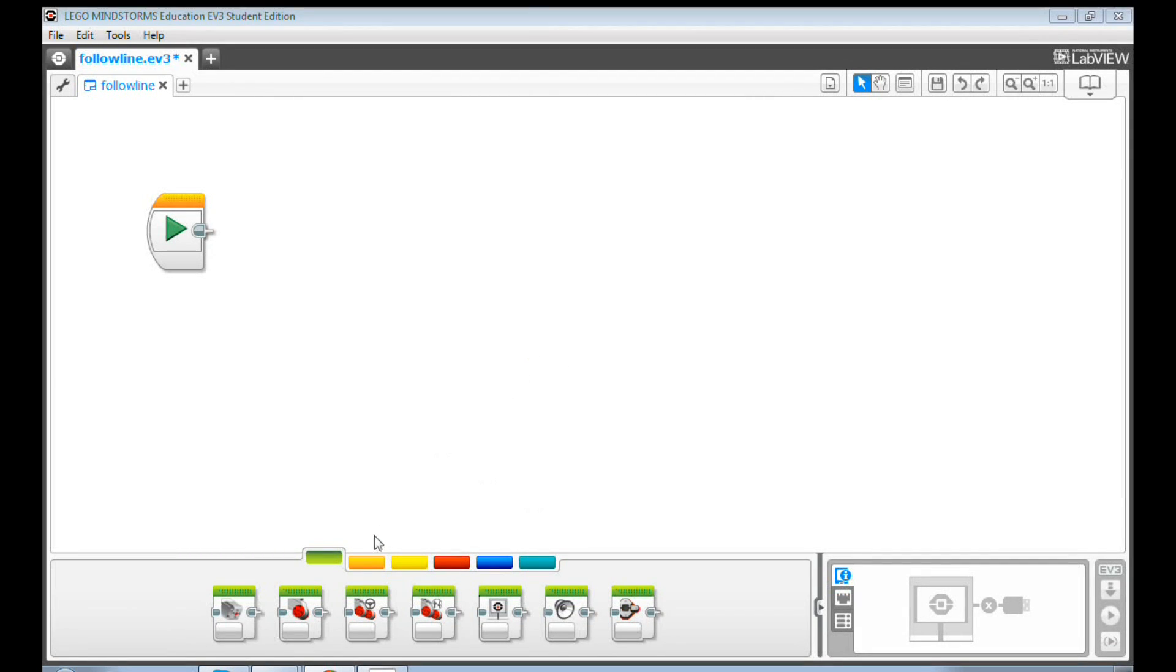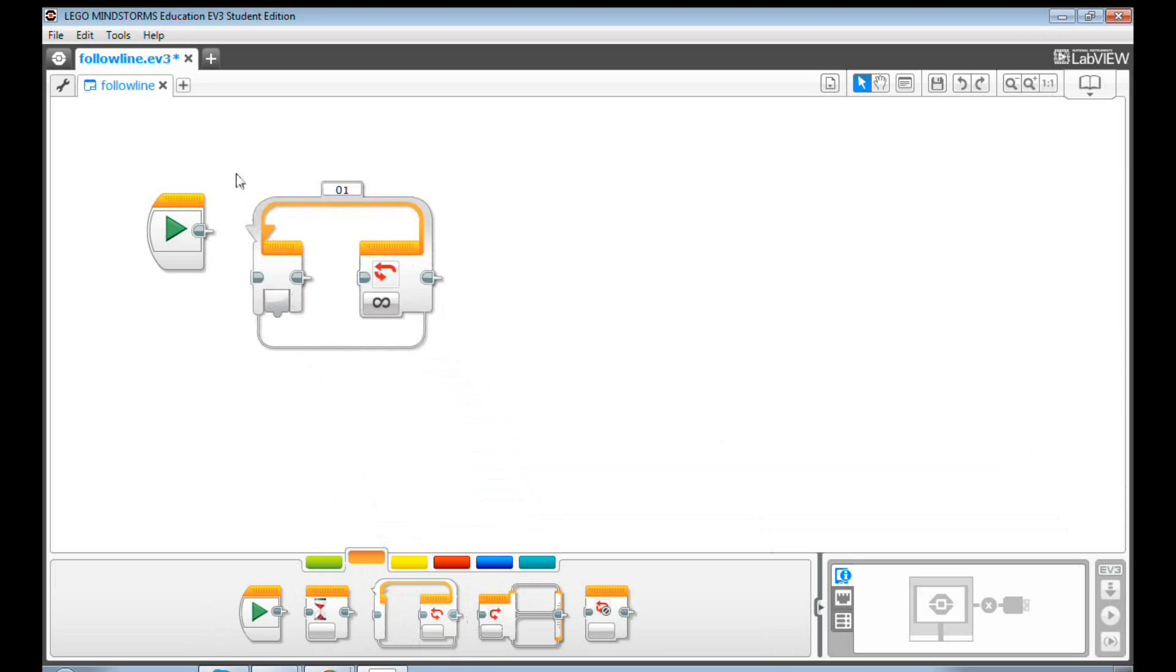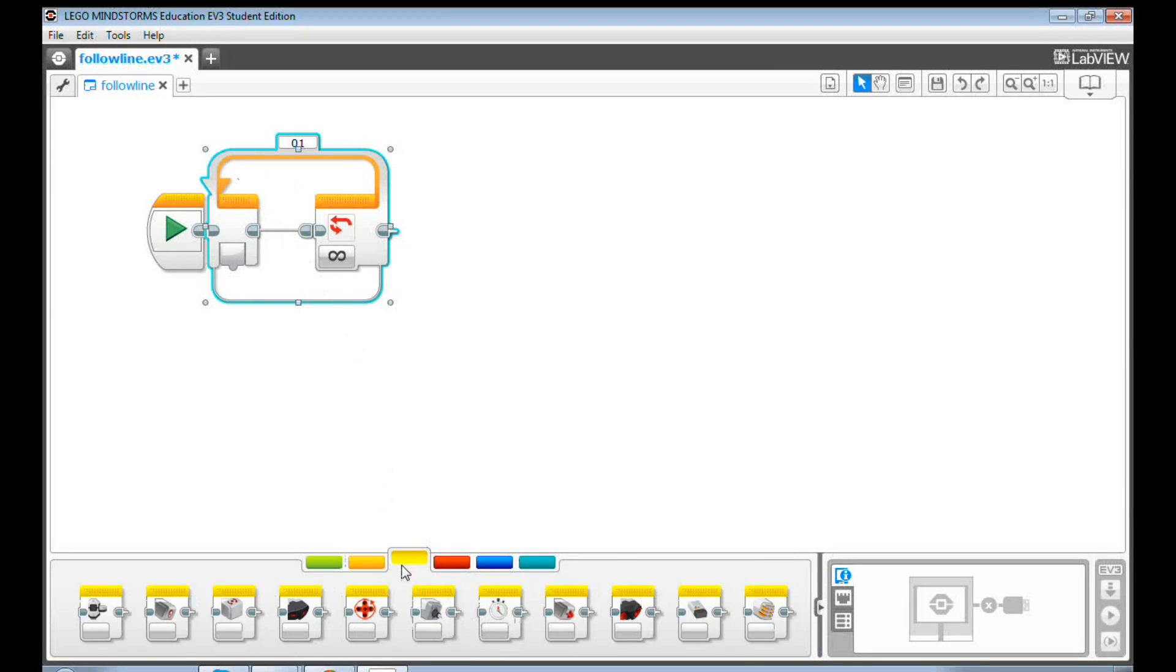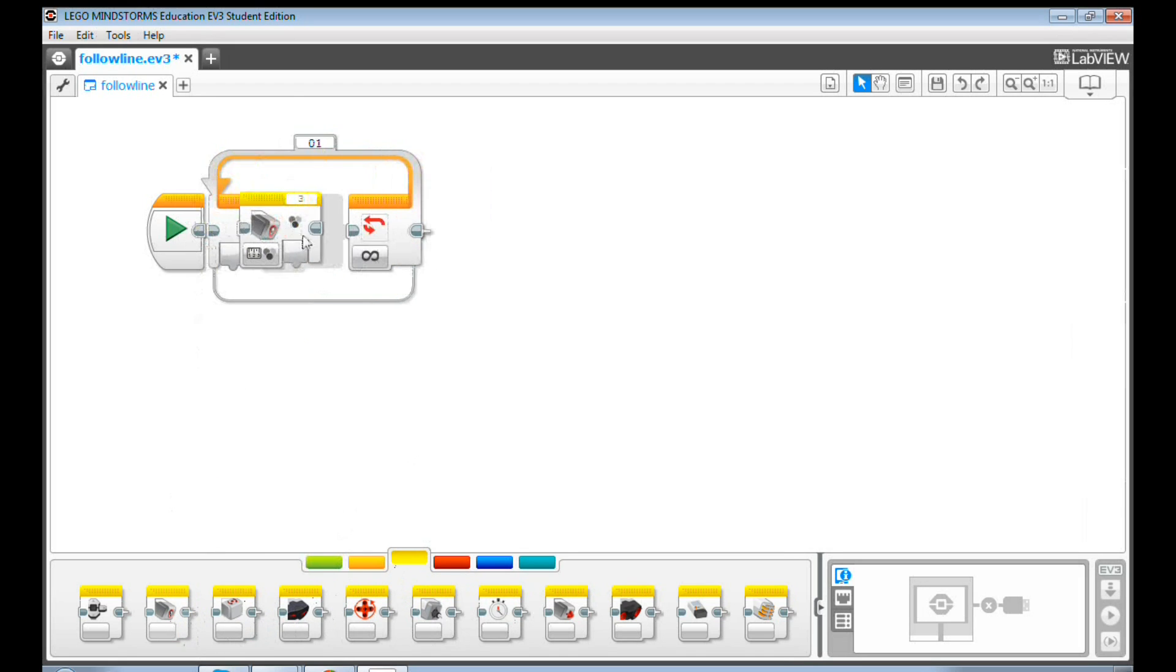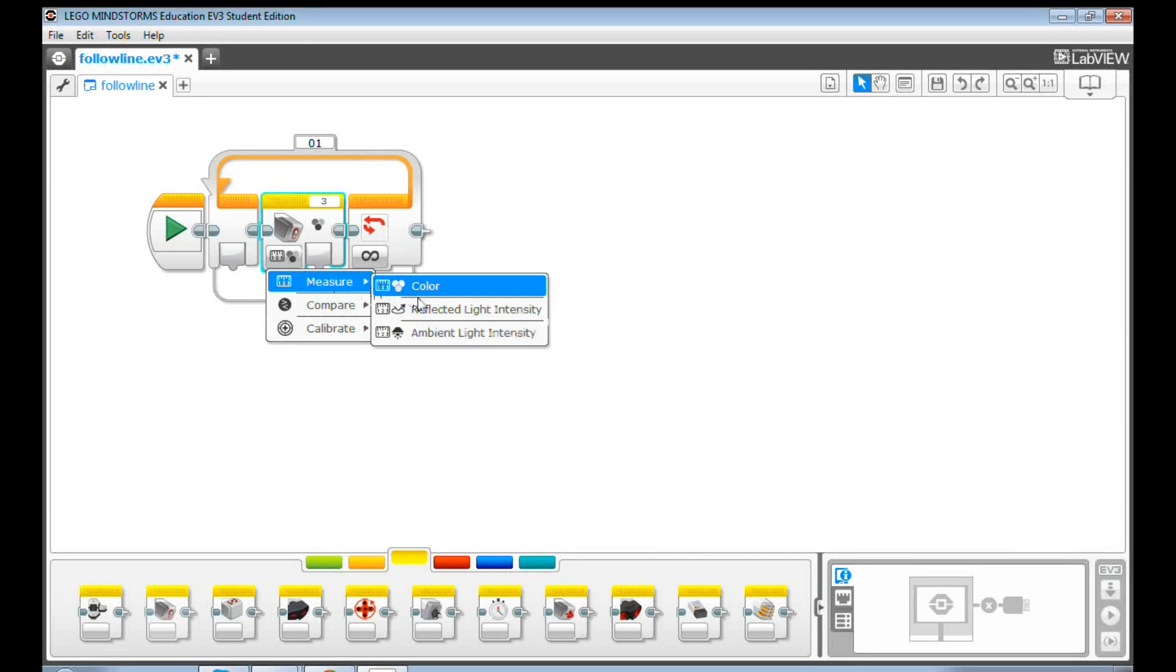First drag and drop a loop block to the programming canvas. Then get a color sensor block. Click Measure and then select Reflected Light Intensity.